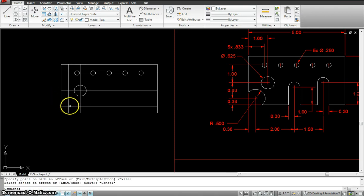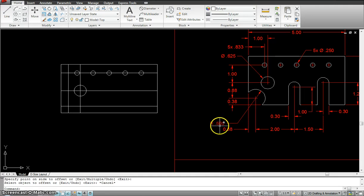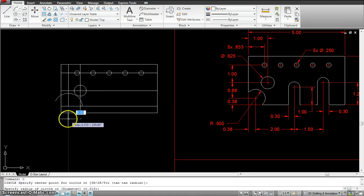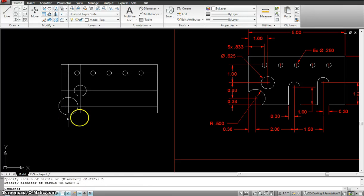So, this is the center of that circle. Now, the radius is 5. So, the diameter would be how much? 0.5. The diameter would be 1. So, circle, enter, from the center, diameter 1.